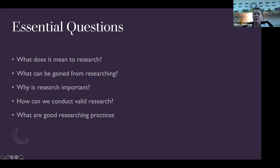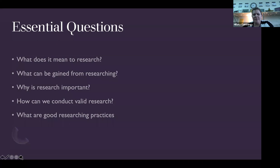So, essential questions — these are the things we want to touch on today. First of all, what does it mean to do research? We might have an understanding of what we think research is. What can be gained from conducting research? Why is it important? How can we conduct valid research? And then what are some good researching practices? That's what this lesson is going to cover today.